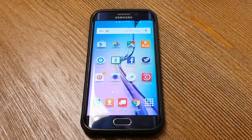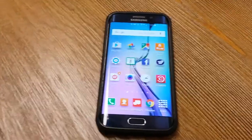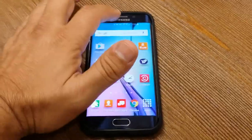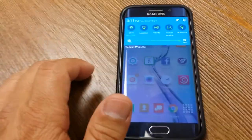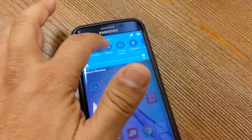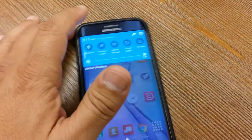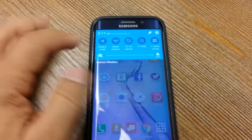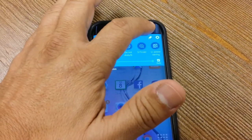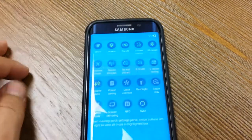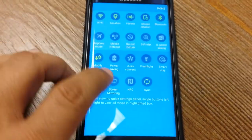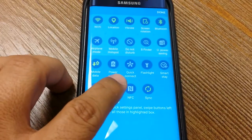What we're going to do is activate the screen mirroring feature on the phone. We're going to drop down the menu and look for screen mirroring in the settings. If you don't see it there, you'll have to click on the edit pencil and look for screen mirroring. We're going to turn it on.